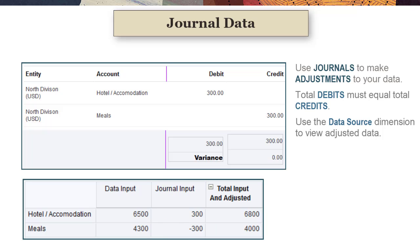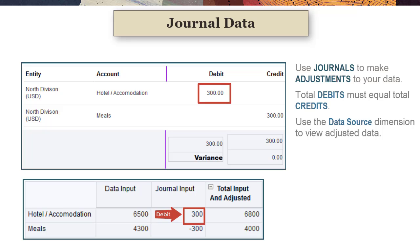Journal data is posted from journals to accounts as positive or negative values based on the account type. For example, for expense accounts, debits are posted as positive numbers and credits as negative numbers.